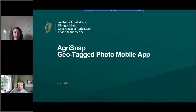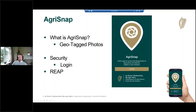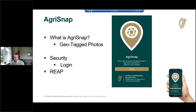Good morning everybody. I hope you can see my screen. I'll just go through the AgriSnap Geotag mobile app. I'll describe briefly what AgriSnap is, then go into a bit more detail about what Geotag photos are. Then, as Tom was on about, in relation to the two-factor authentication, I'll go through the new security we have for the app, and then I'll describe how the app will be used for REAP.